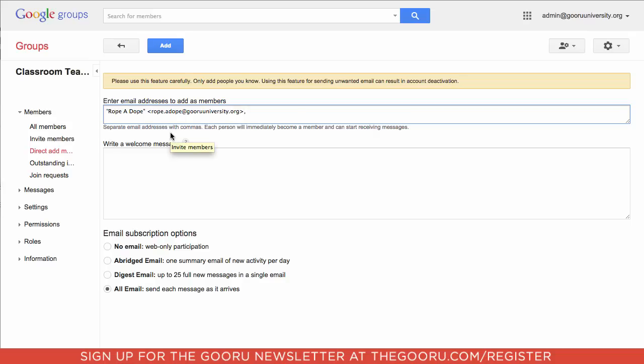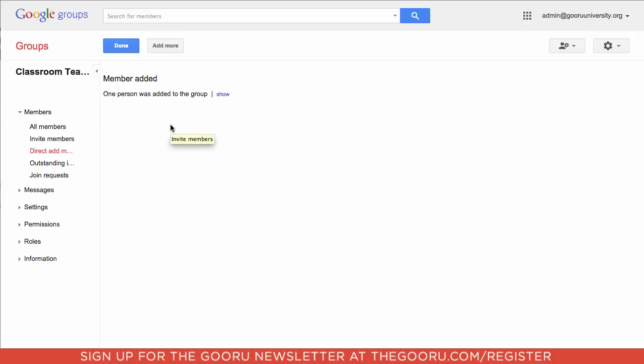Once you've entered the email address of the teacher you'd like to add, just simply click Add, and that user is now a teacher in Google Classroom. Even if they mistakenly signed up as a student, you can just change them over.